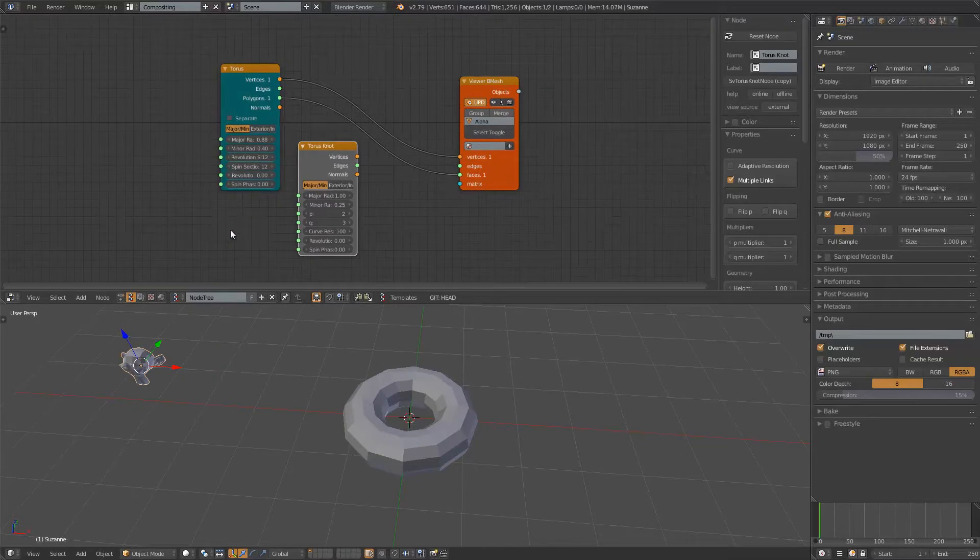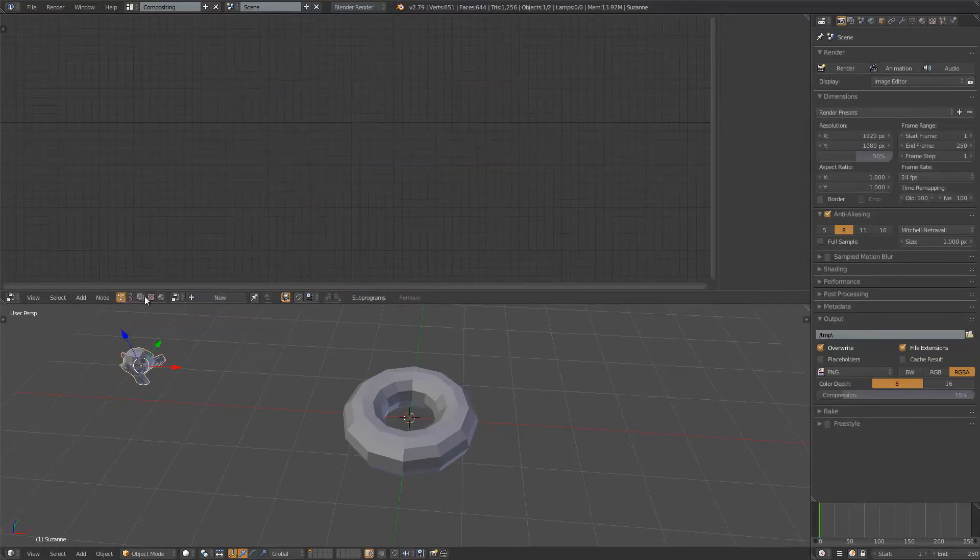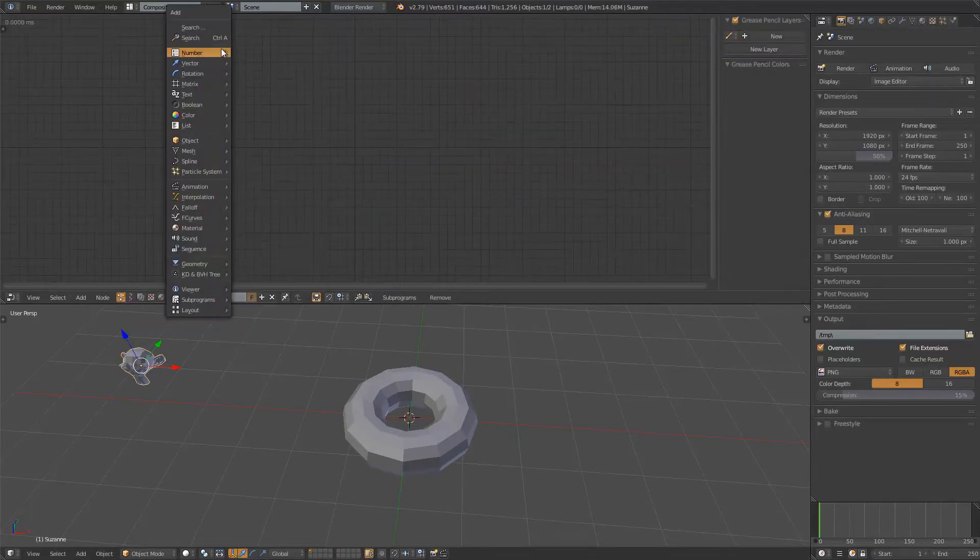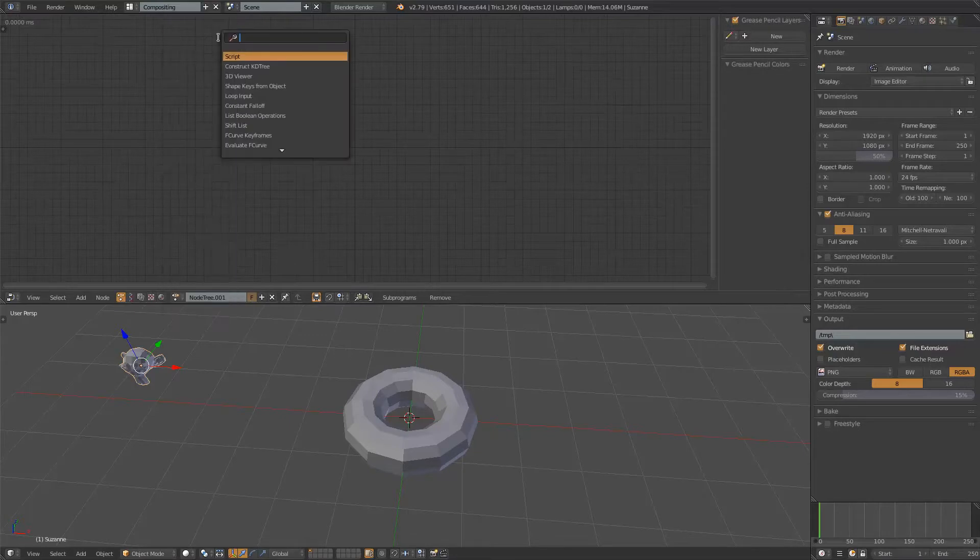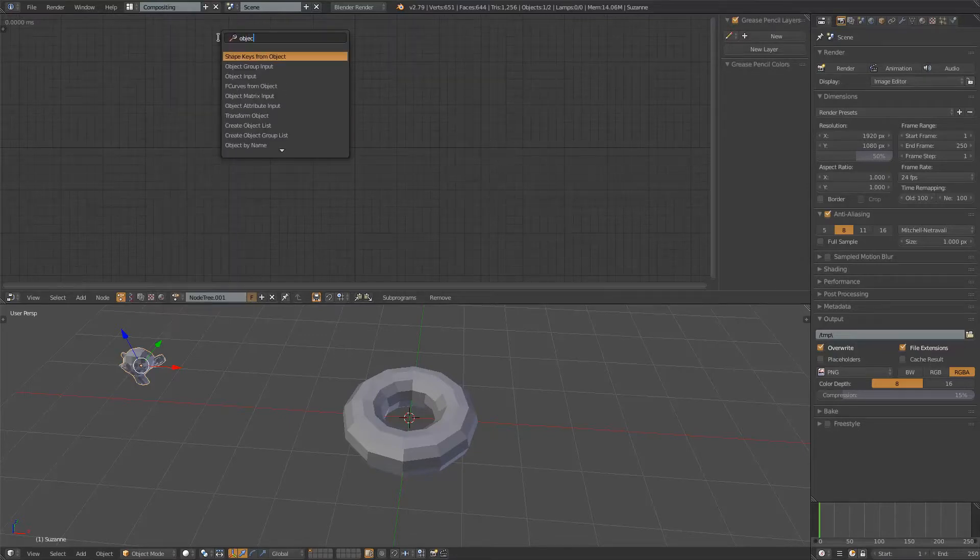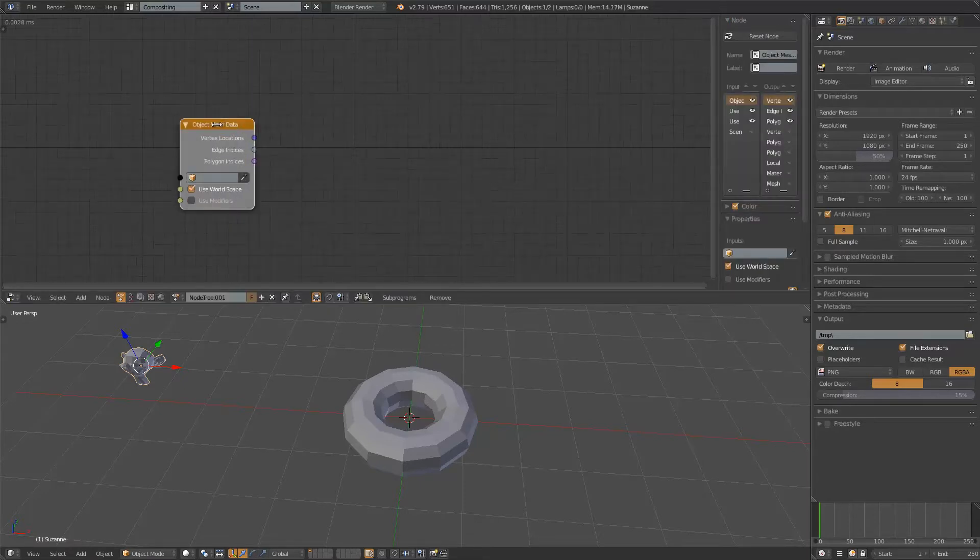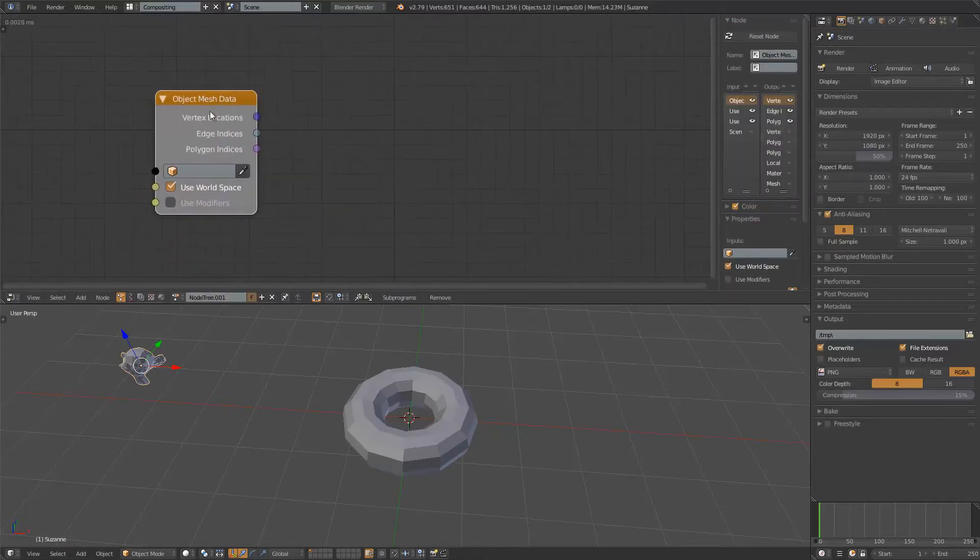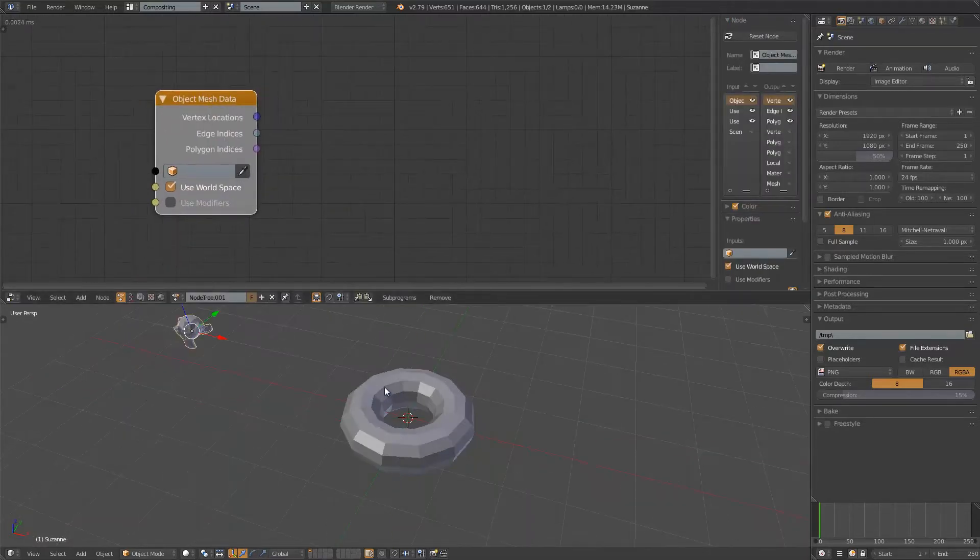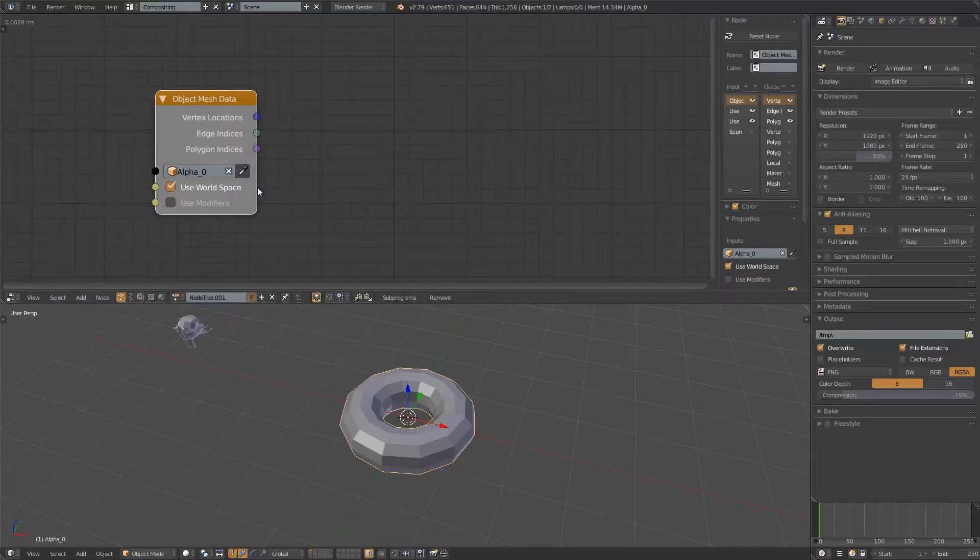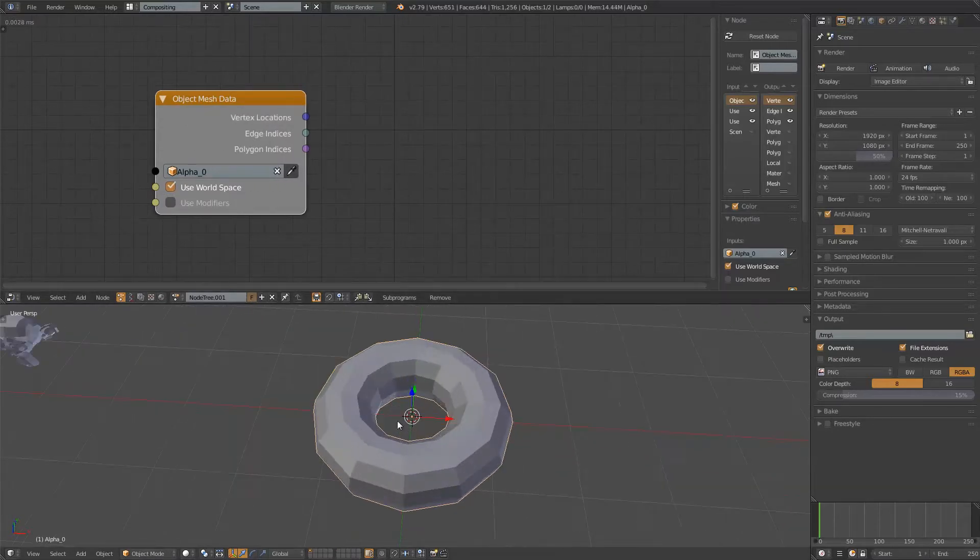I'm gonna save it and switch to Animation Nodes. Real quick, I will use the object mesh. I think object mesh data is the one we need. We can grab our Torus. We're gonna be using the mesh data from this guy.